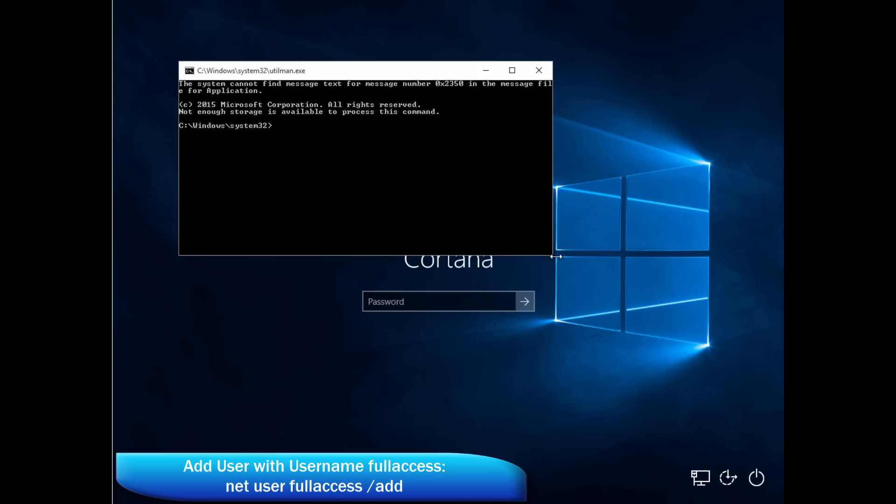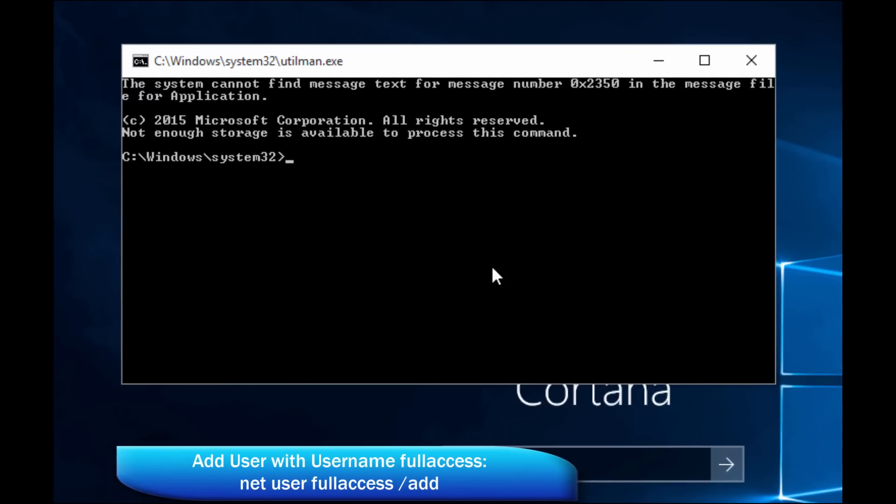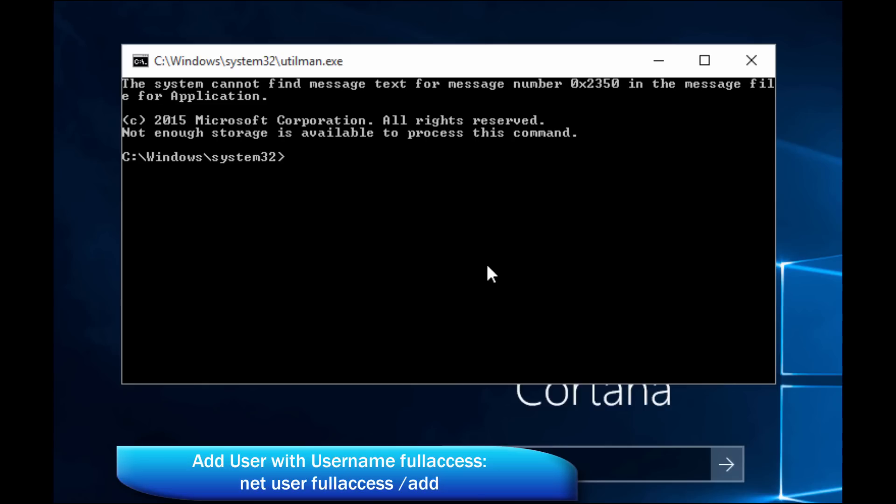So we're going to do a couple more DOS commands. Very simple ones. Net user full access slash add. Now full access is the name of my user. So don't think it's part of the command. You can do net user admin slash add. You know, net user temp account slash add. Any of these commands will work. So here we go. Here's our DOS prompt. Net user full access.